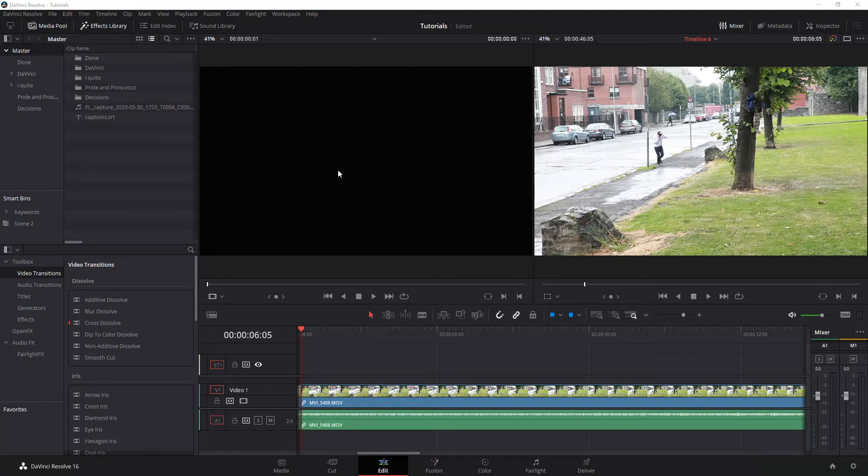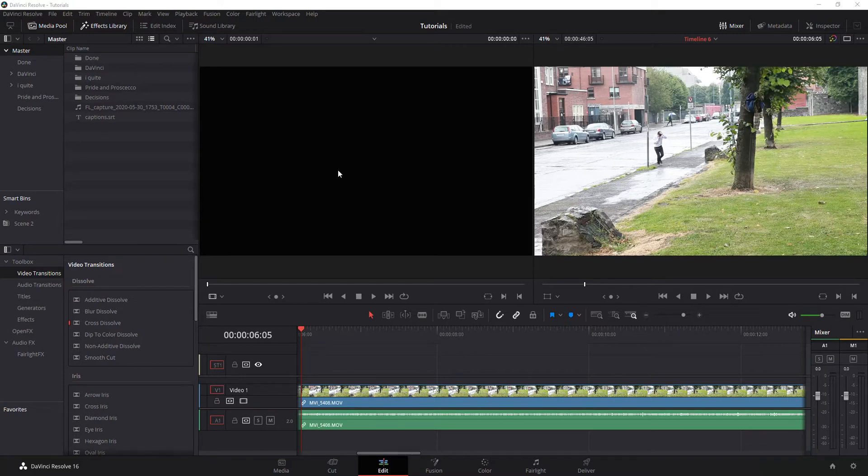Today I'm going to real quickly show you how to do output blanking in DaVinci Resolve, or letterboxing or blackboxing.